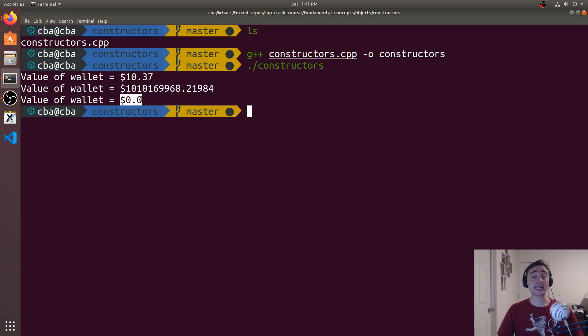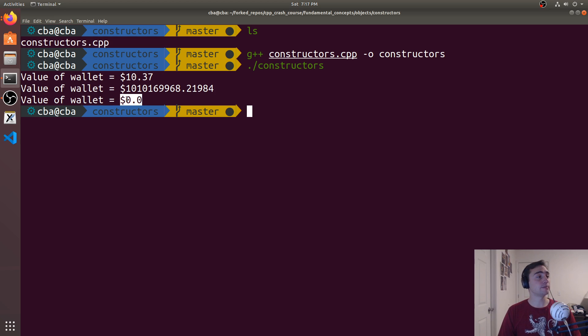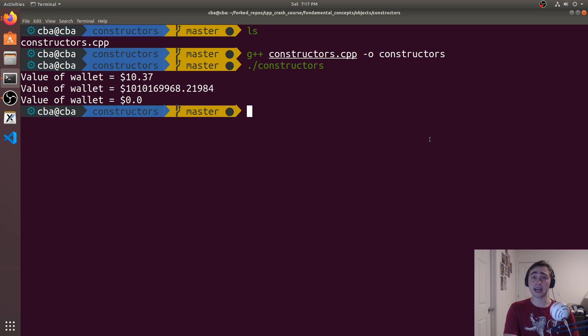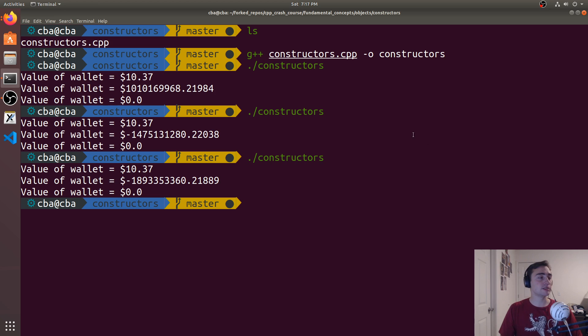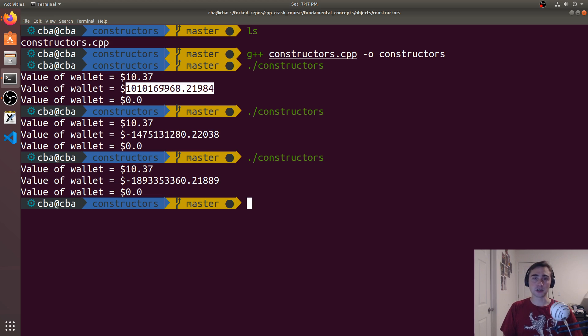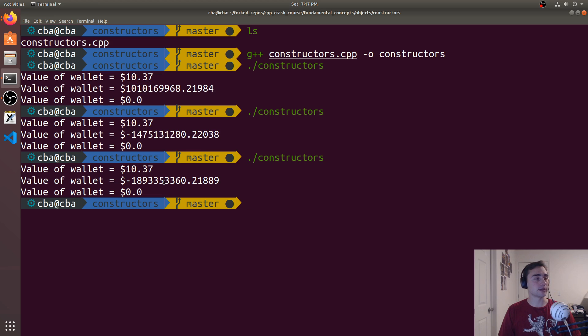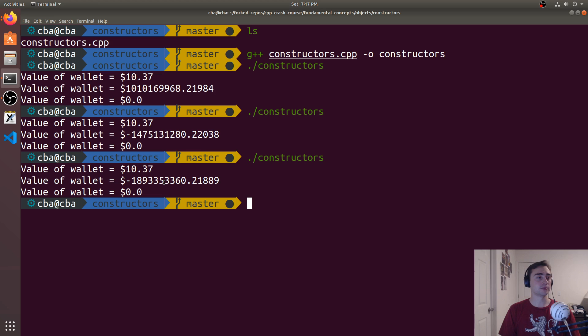And then we have the one that ended up being zero initialization. Ended up being 0.0 and that'll be 0.0 every single time. And if we run this multiple times, you see that the case where we get these garbage values, it could be different every single time. So we've got to be kind of careful there when we're doing initialization in C++.